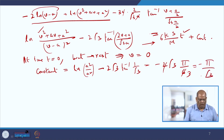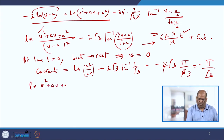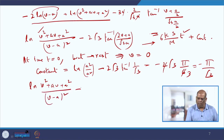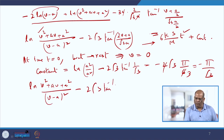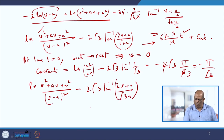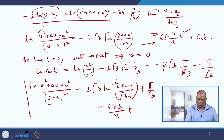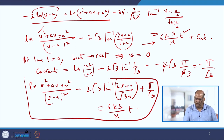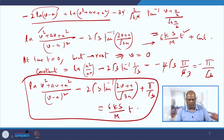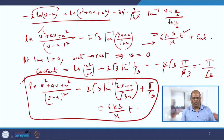Substituting this constant, you get ln[(V² + AV + A²)/(V − A)²] minus 2√3·tan⁻¹((2V + A)/(√3·A)) plus π/√3, which equals (3kS/m)·t. This gives you a relation between velocity and time in the dynamics of rowing a boat.